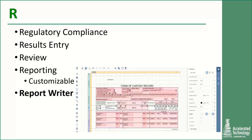As I've been saying throughout, a LIMS can help you follow all of your regulatory compliance requirements, including results entry, results review, and reporting. What makes R interesting is that a LIMS can come with a report writer, allowing you — the customer — to design or modify any reports to look the way you want. With a little training you can create and modify reports on your own. By reports, I'm talking about anything that can be printed from the LIMS: a chain of custody, work list, labels, quotes, invoices — if you can print it, you can design it to look the way you want.